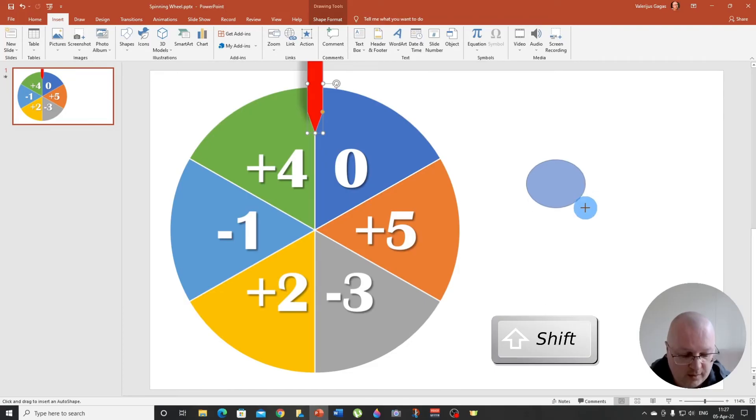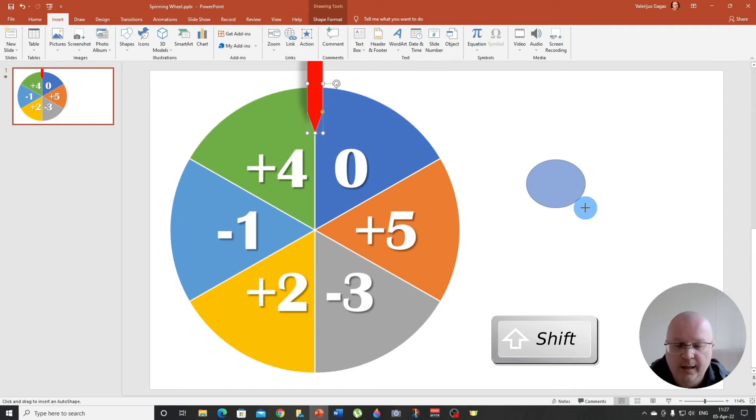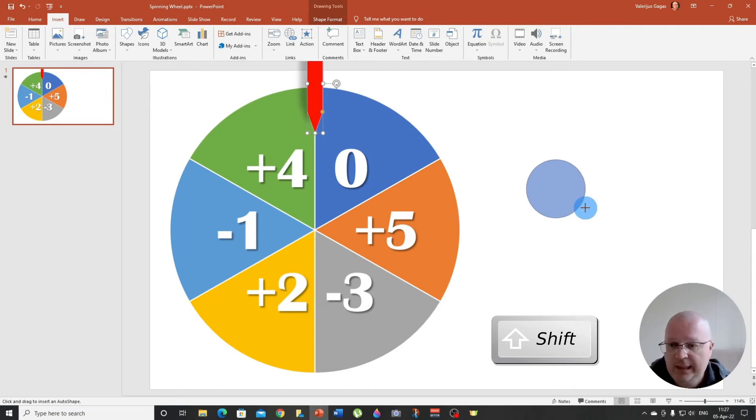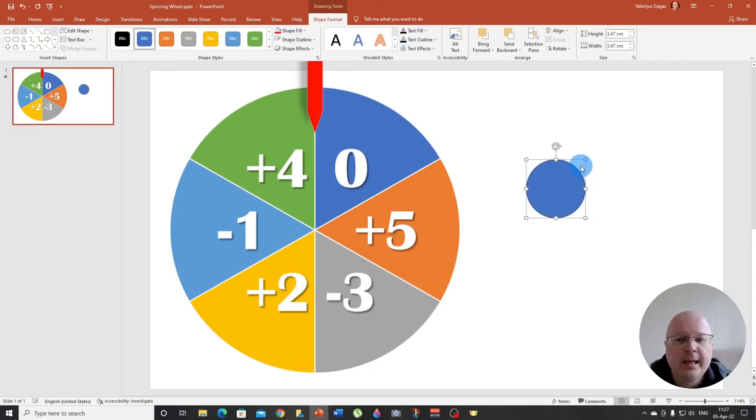So if I release the shift key, it's an oval. If I press and hold the shift key, it is a perfect circle. Okay.